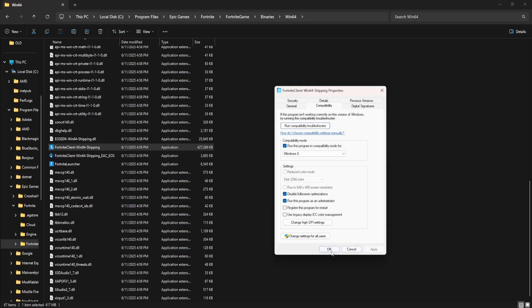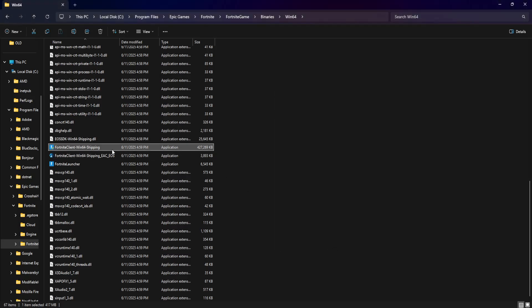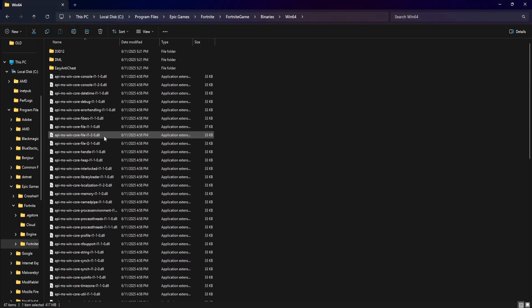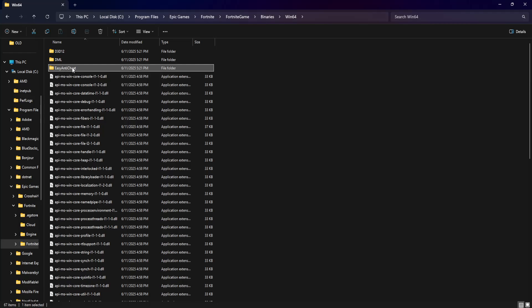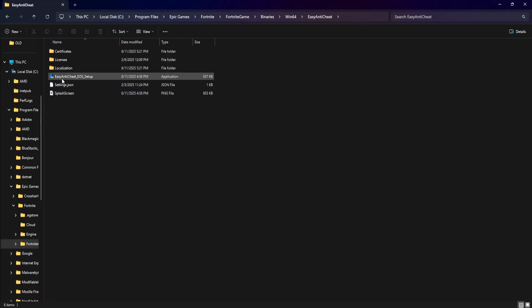Click on apply, click on OK. Now scroll up until you see easy anti-cheat. Click on that folder.